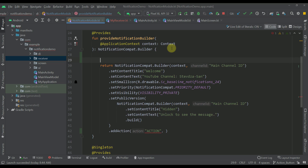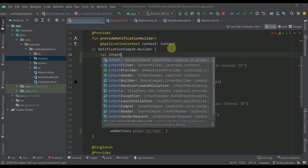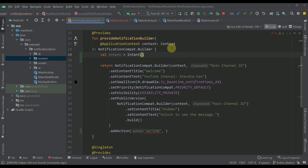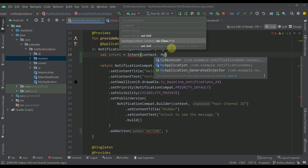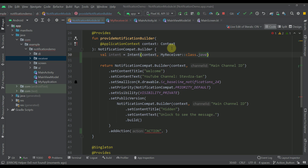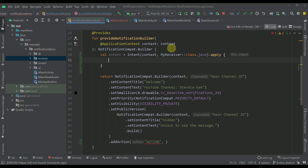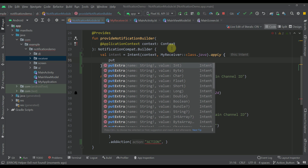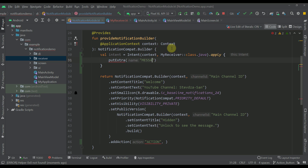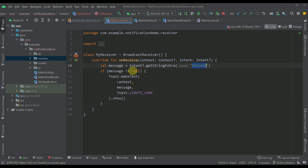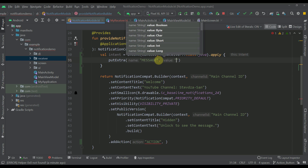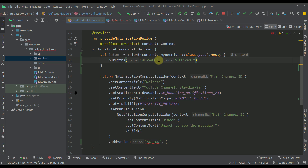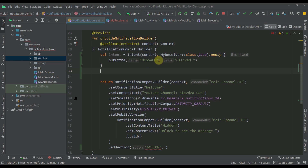Let me create the pending intent. First we need to create the actual intent — calling the Intent class, specifying the context, and the second parameter is the actual receiver class: MyReceiver::class.java. Now I'm going to put one string that we are going to receive in our BroadcastReceiver. As the key we need to specify the same key already specified in our receiver — 'message' — and as the value I'm going to specify the text 'clicked'. That's our actual intent.